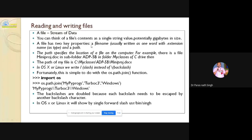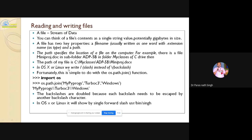A file has two key properties: a filename, usually written as one word with a dot extension, and a path where the file exists. The path specifies the location of a file on the computer. For example, a file 'miniproject.doc' in subfolder adp5b under folder MyClass on C drive would have path: C:\MyClasses\adp5b\miniproject.doc. You know this — just to cover it fast.